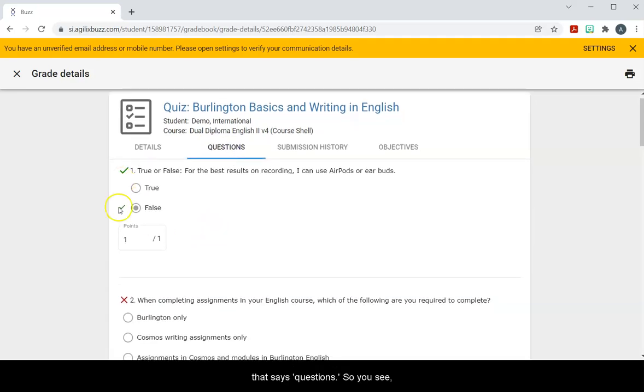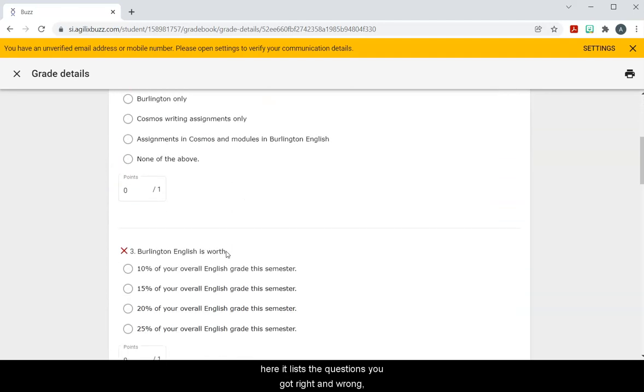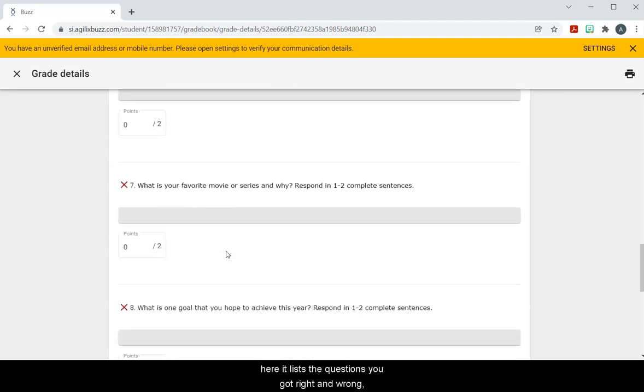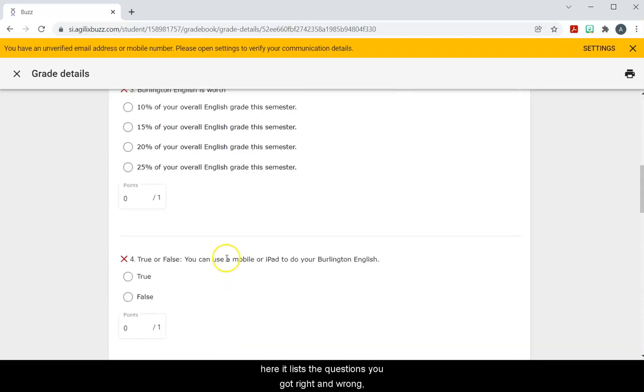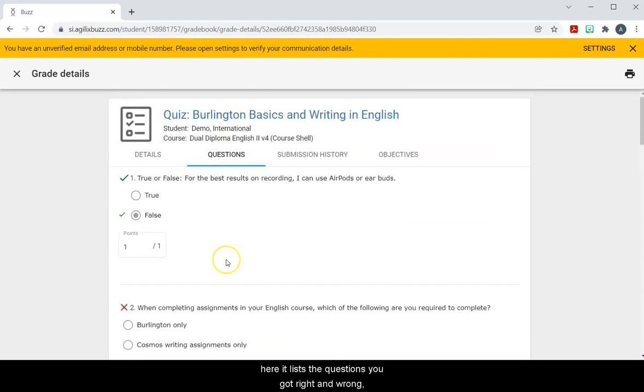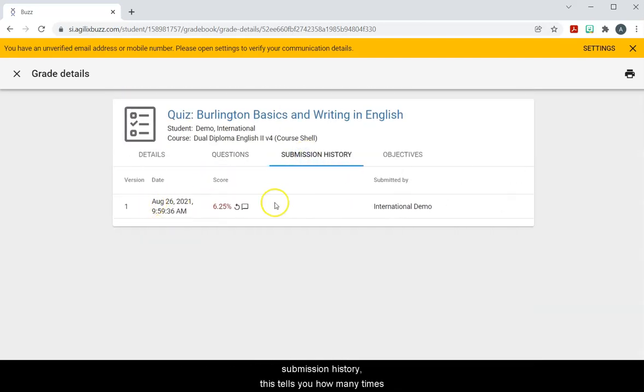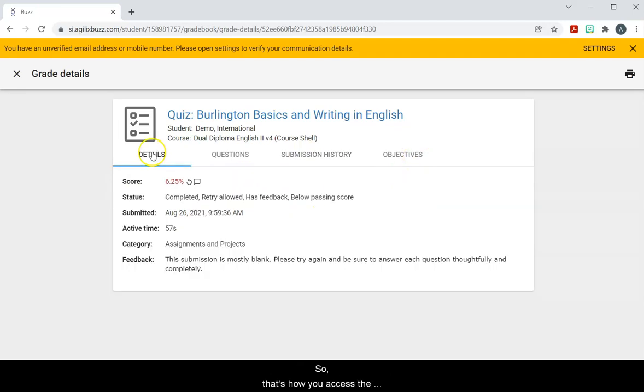So you see here it lists the questions you got right and wrong, and then here submission history, this tells you how many times you submitted the test or assignment. So that's how you access the feedback.